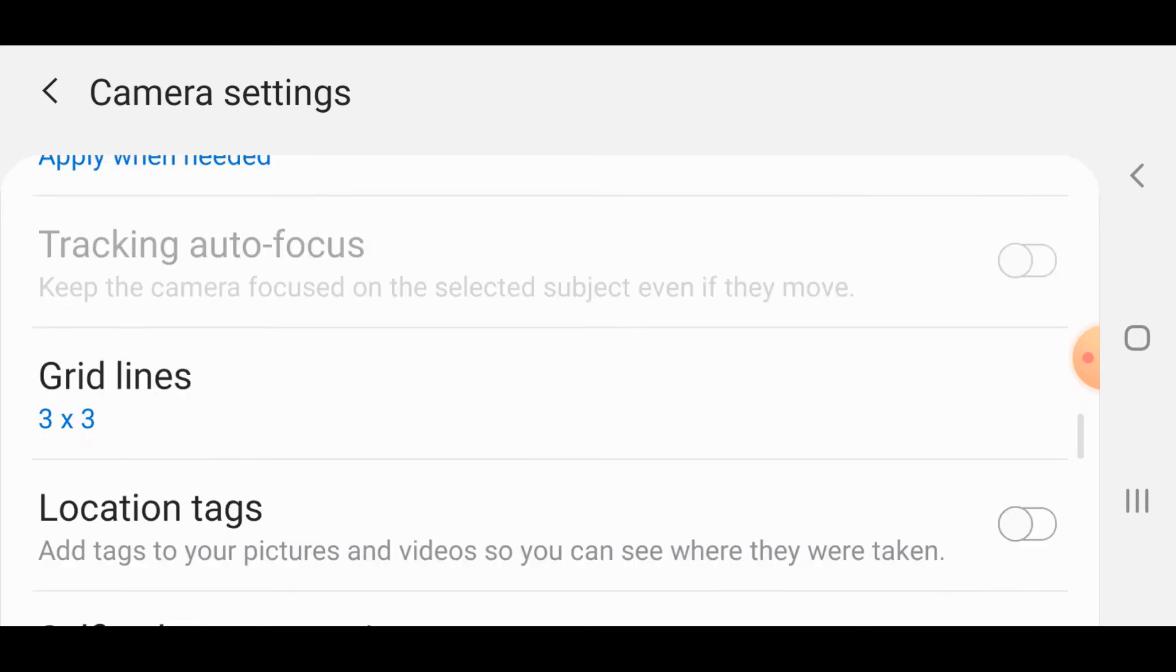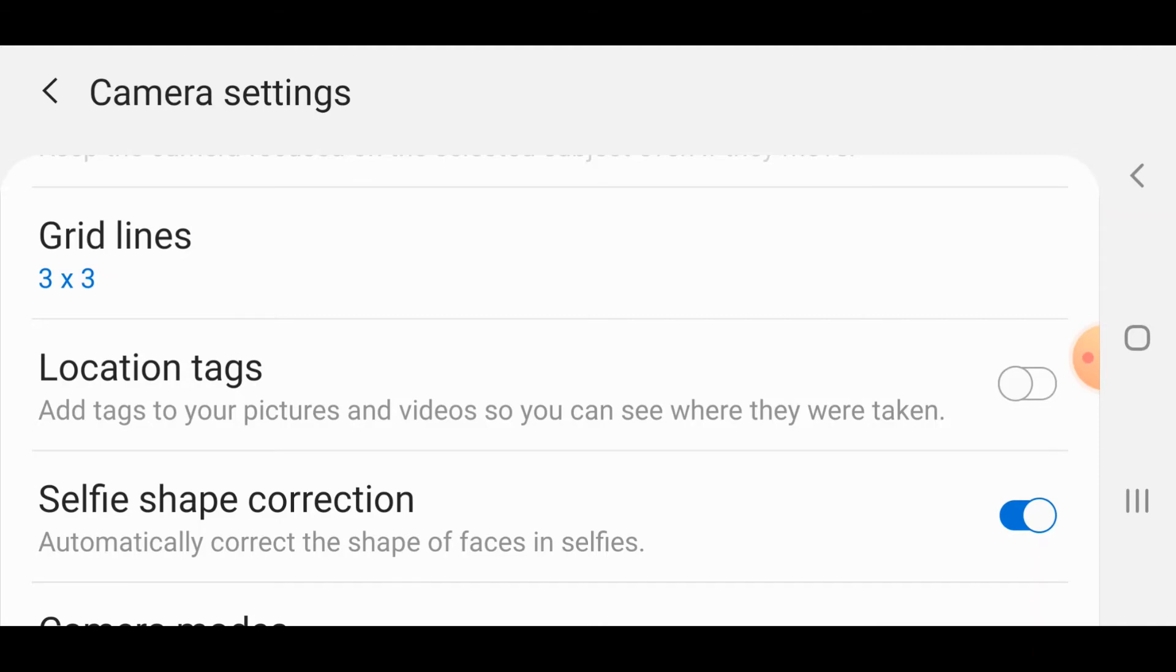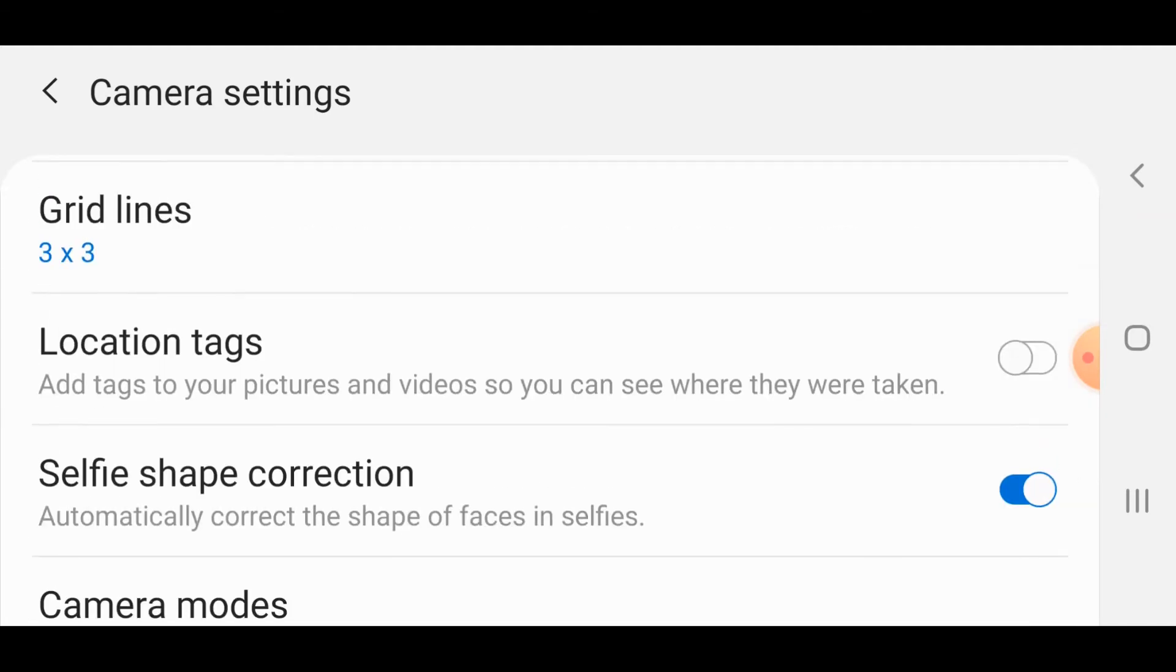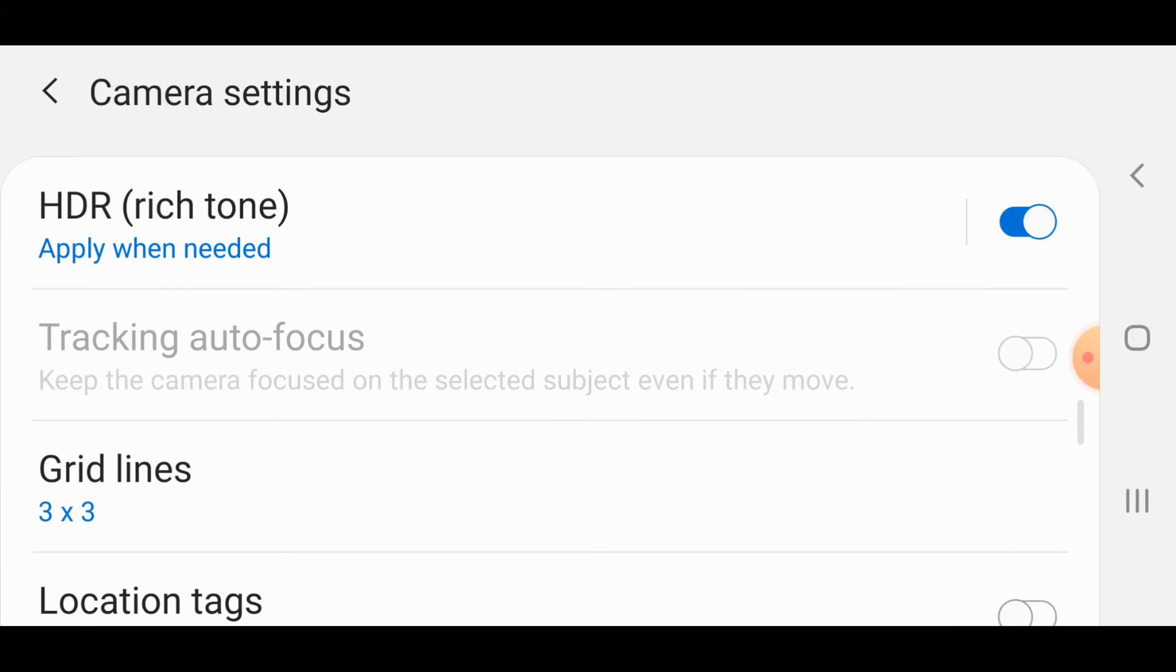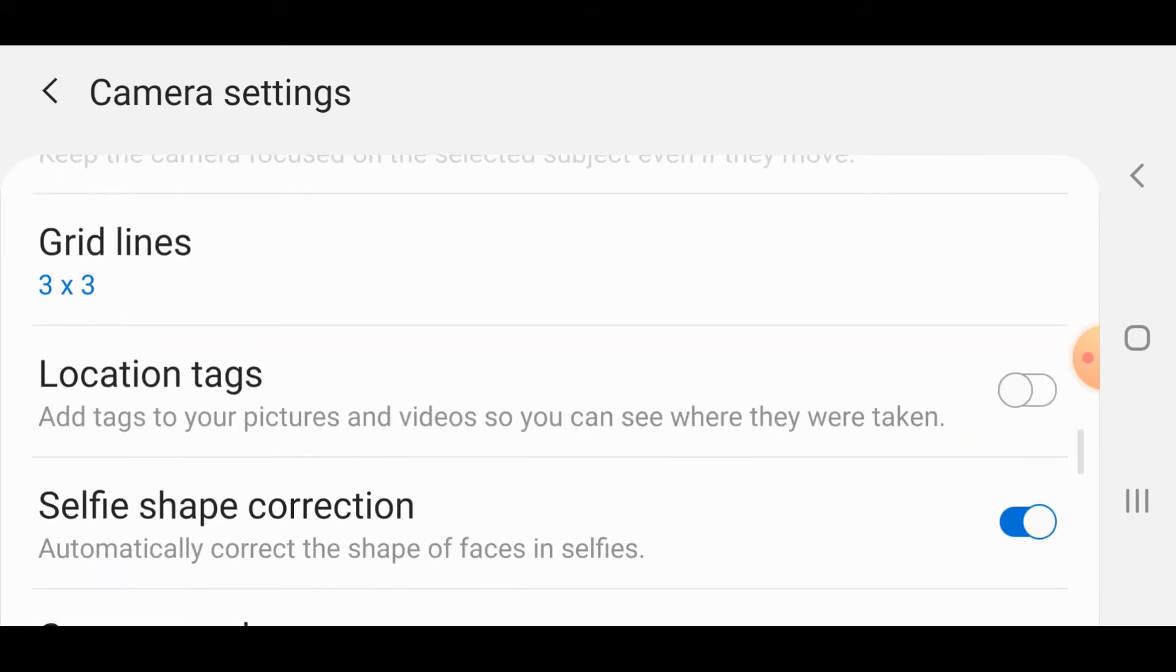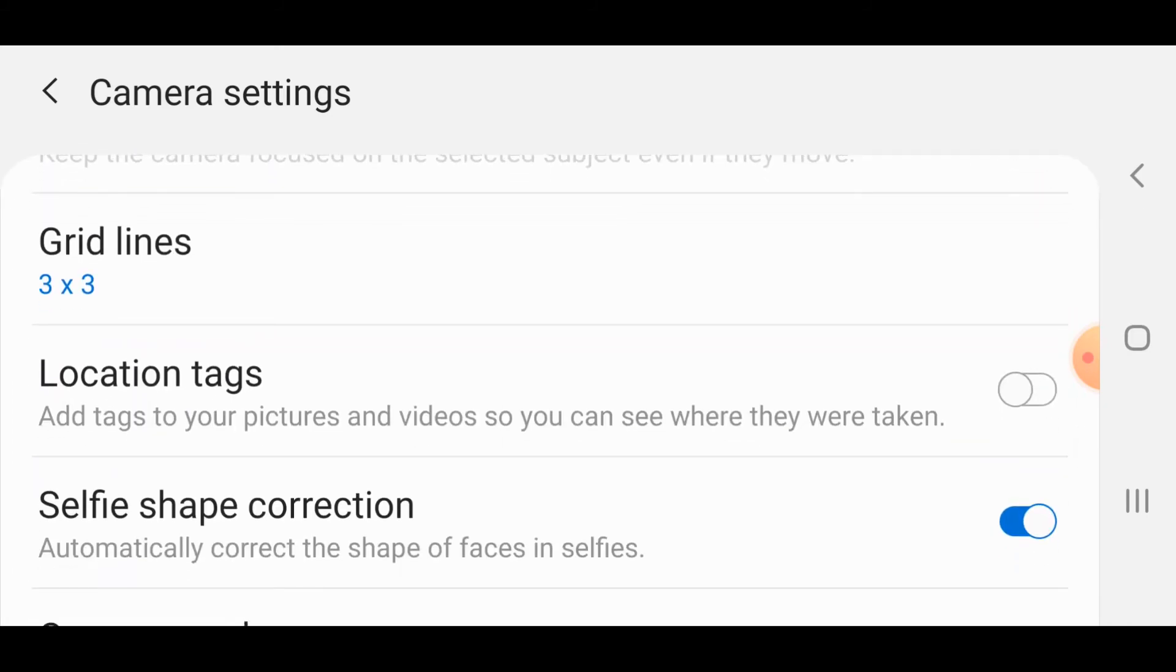The next one I'm going to go through is the grid settings. 3x3 grid is useful because it helps you line up the photographs, get your horizon straight and everything. If you get that right in the photograph, it also helps you with composition as well. I suggest leave that turned on and you will see that there will be nine boxes on your screen or four lines splitting your screen into nine boxes.